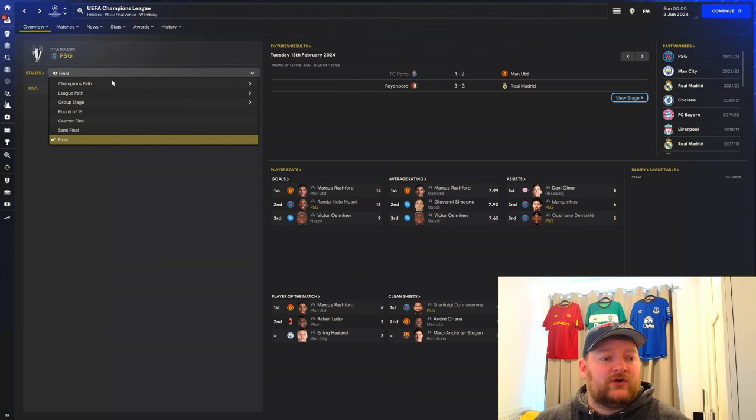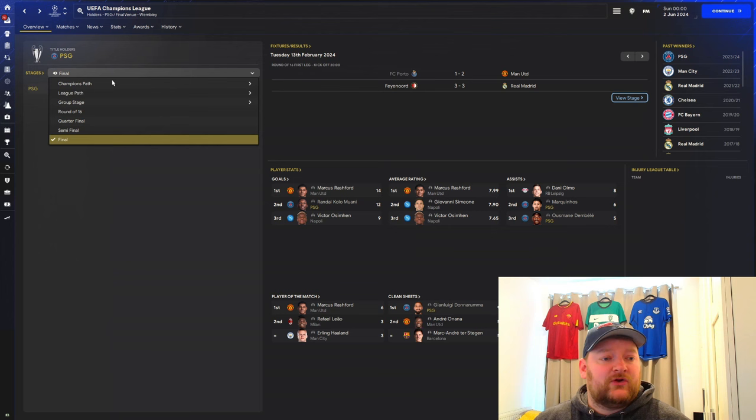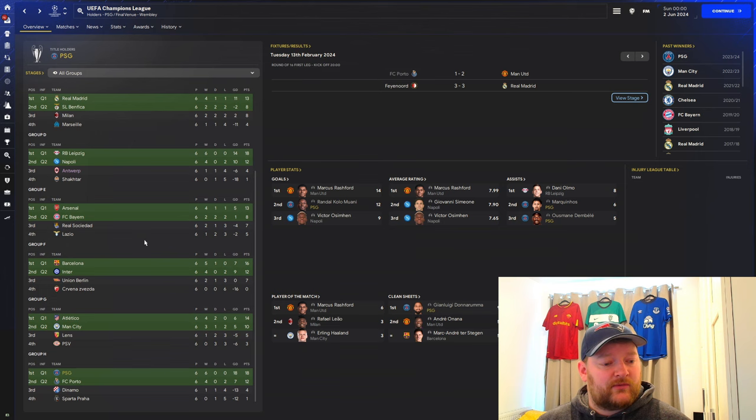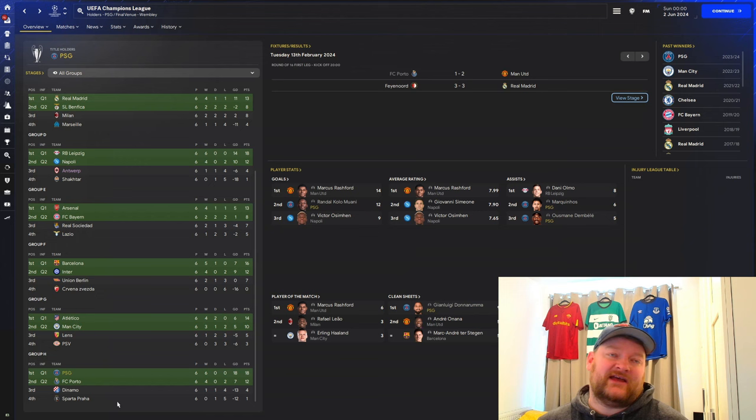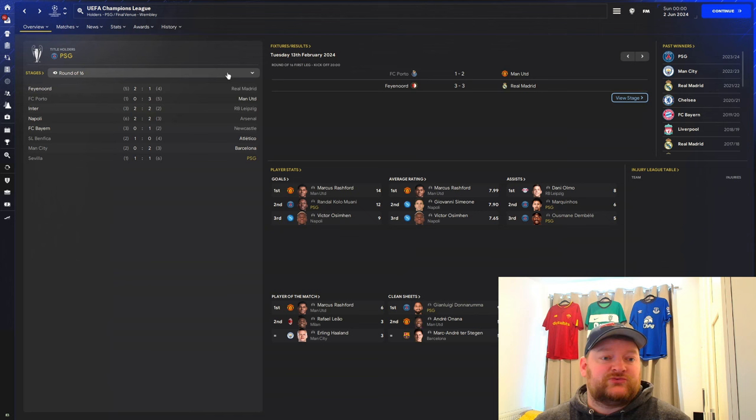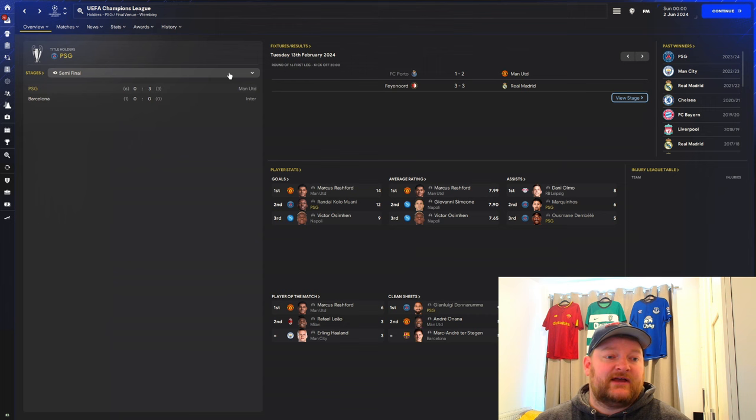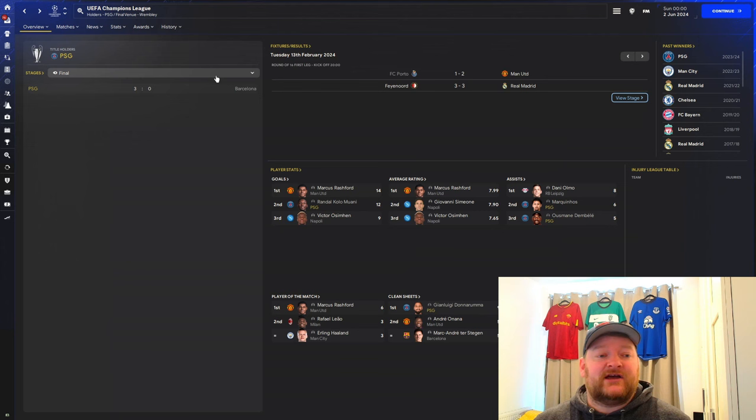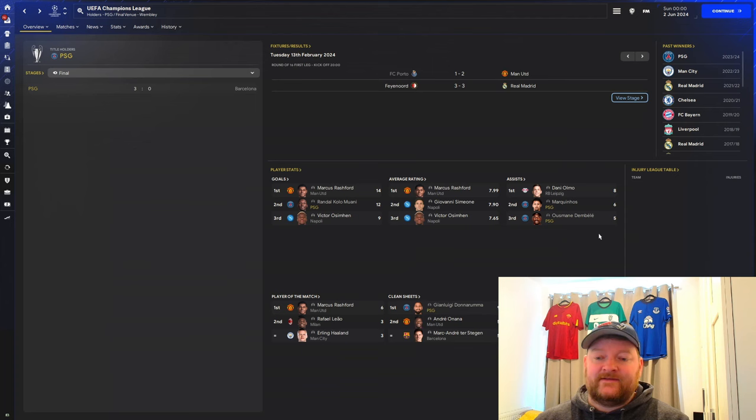Looking at the Champions League path, in the group stages we were with Porto, Dinamo Zagreb, and Shakhtar, expected to get through quite comfortably. We won 6 out of 6. In the round of 16, we beat Sevilla 6-1 on aggregate. In the quarterfinals, we beat Feyenoord 4-0 on aggregate. In the semifinals, we beat Manchester United 6-3 to set up that final against Barcelona which we won 3-0. Kolo Muani with 12 goals in the tournament, Marquinhos with 6 and Dembele with 5.